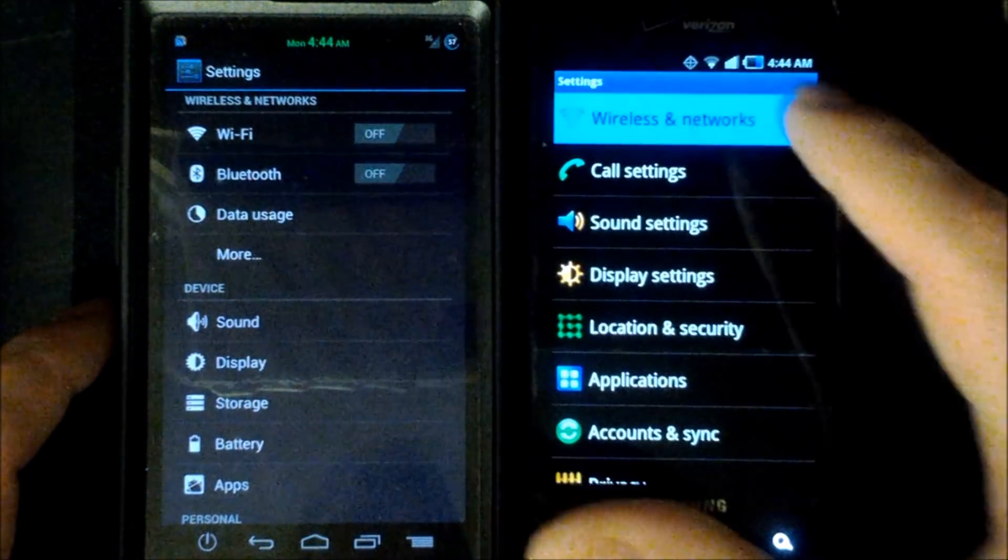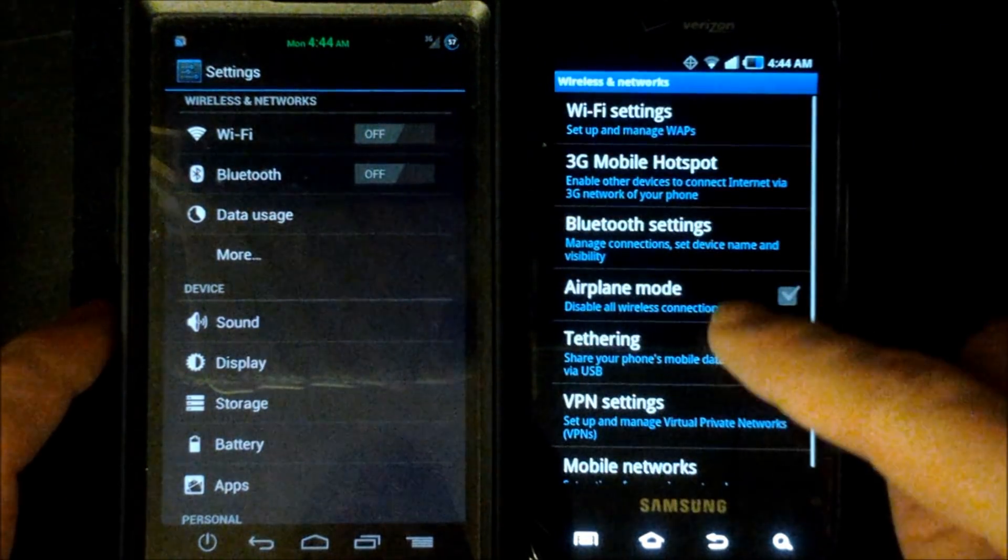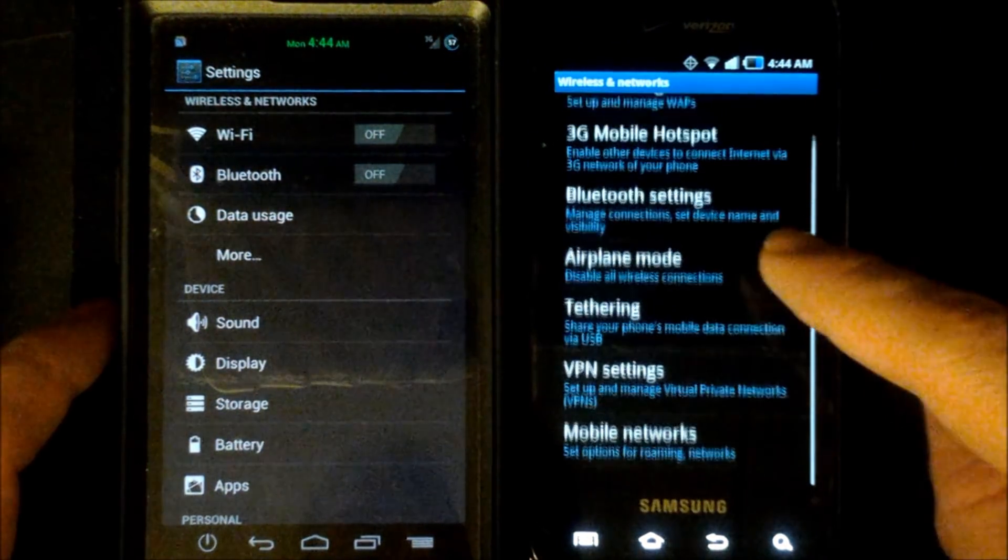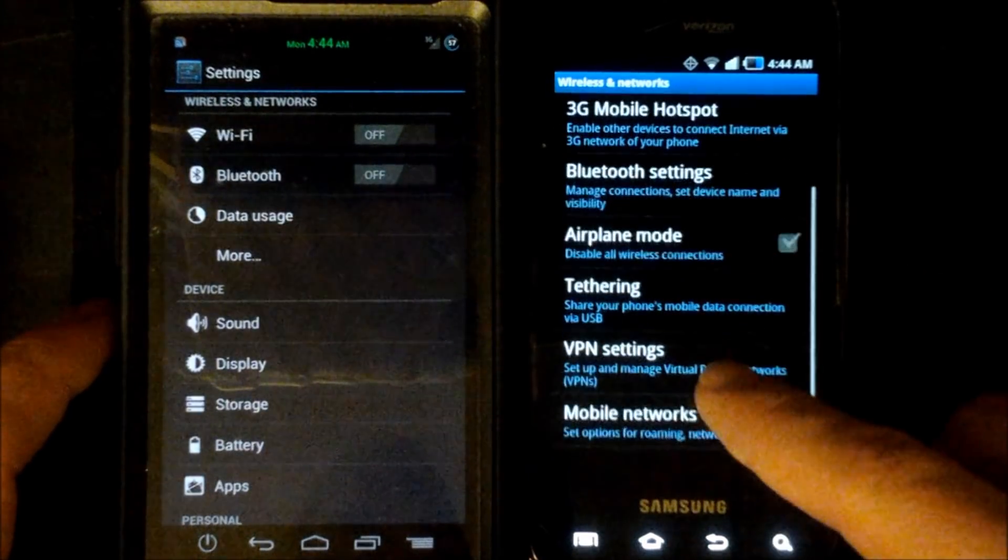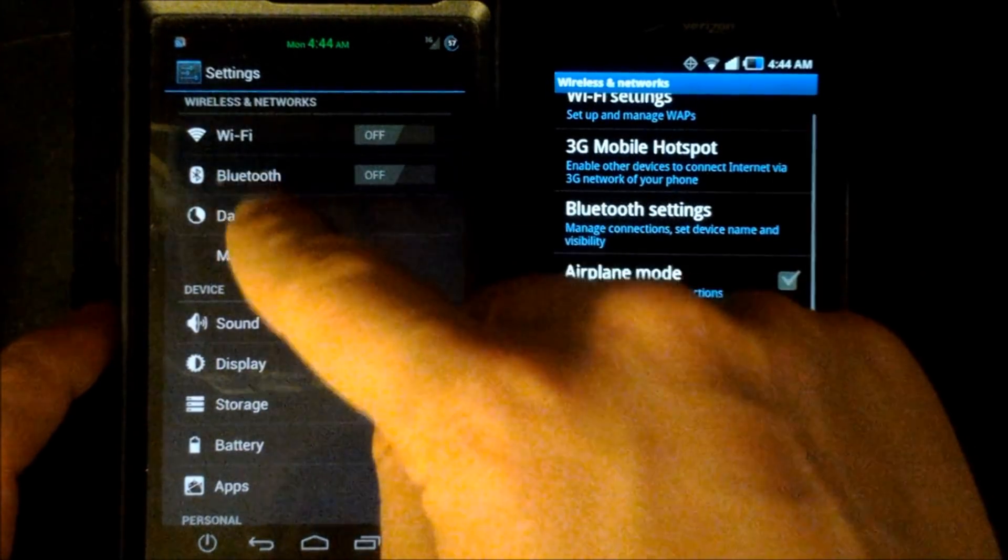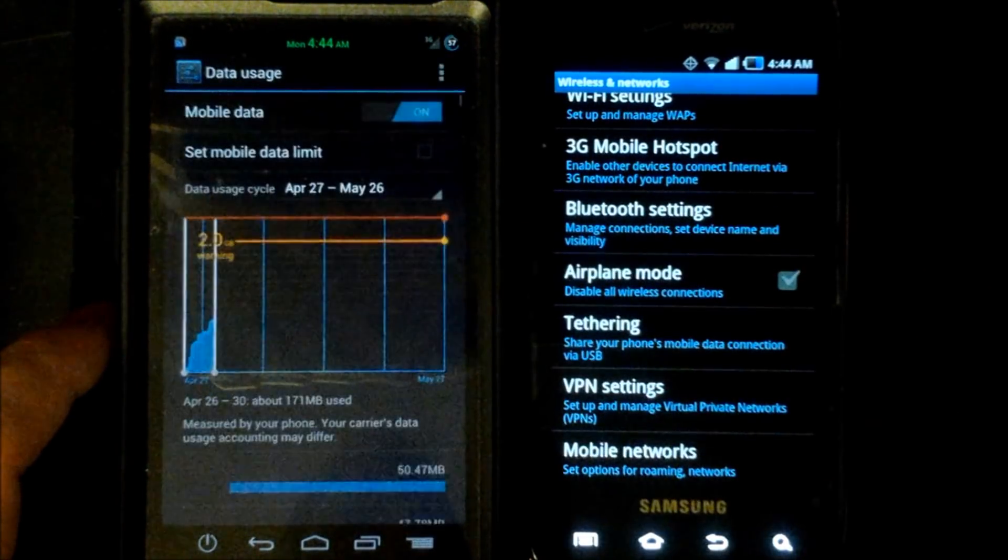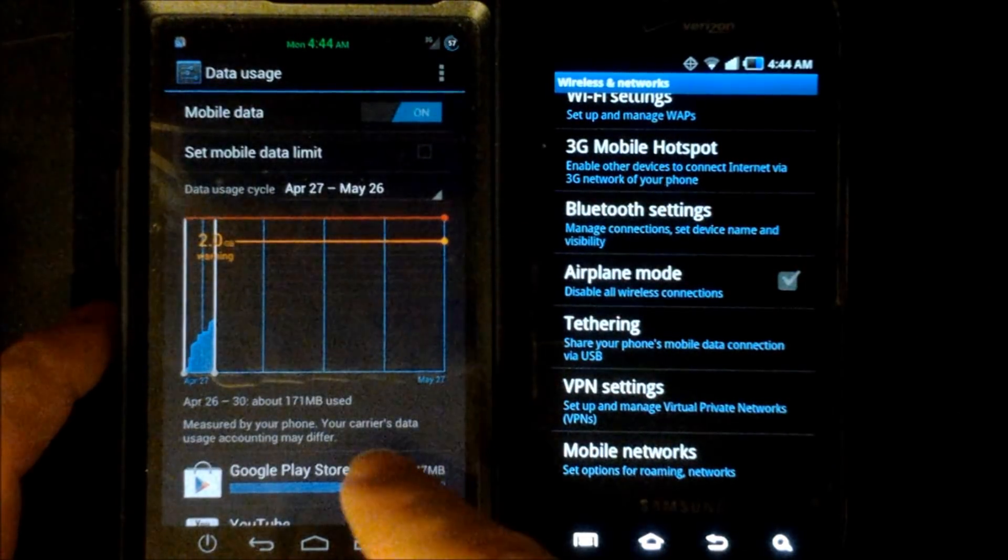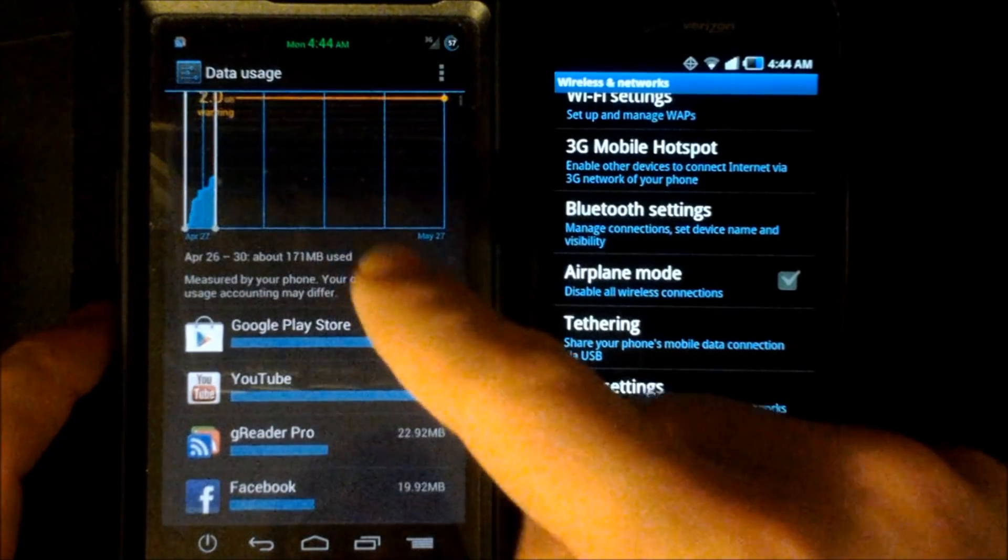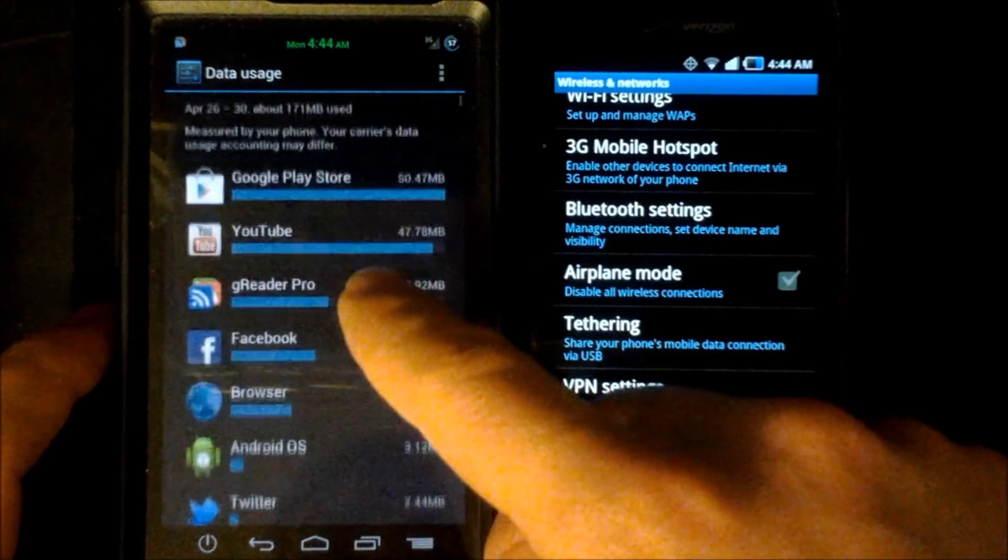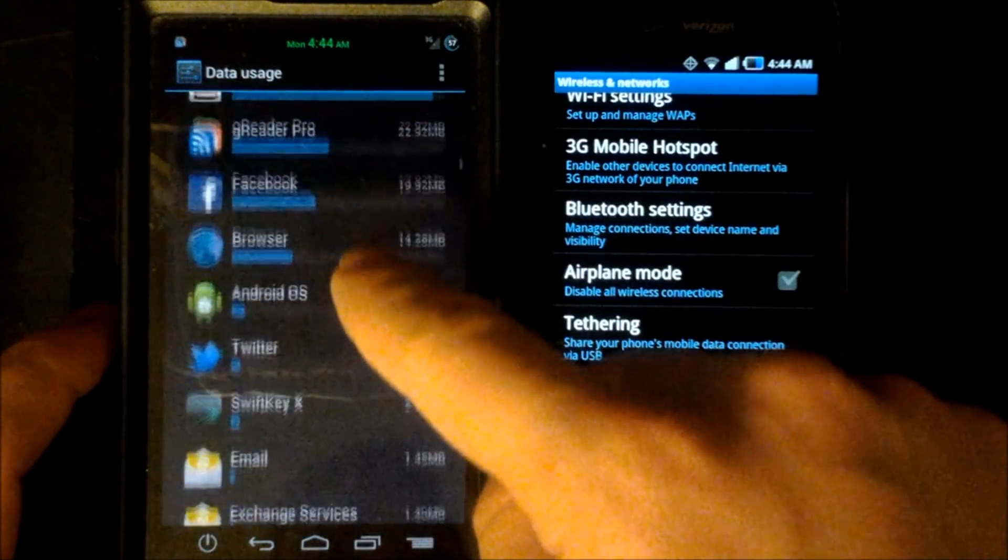Now we'll go back to the wireless and network here on the Fascinate and see that that's where you'll access your airplane mode and your mobile networks.